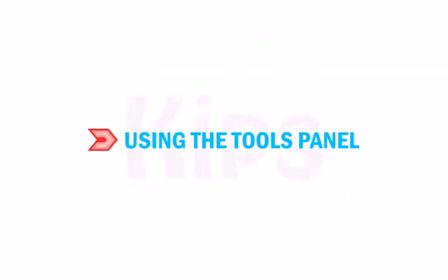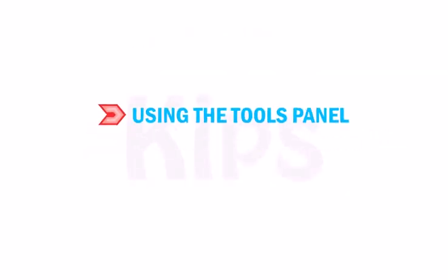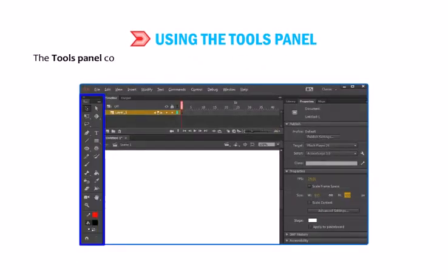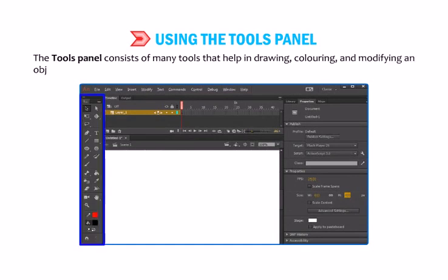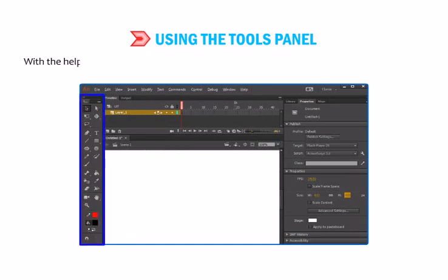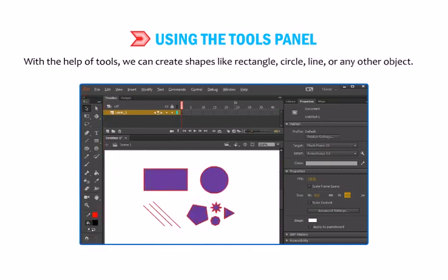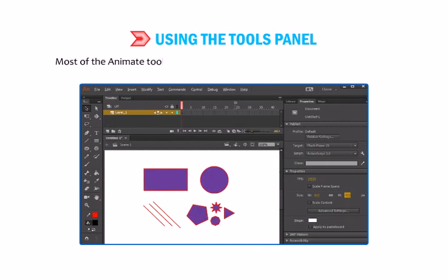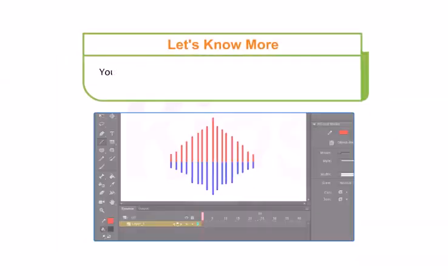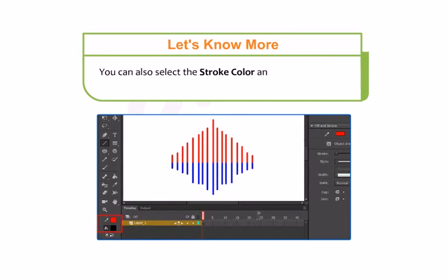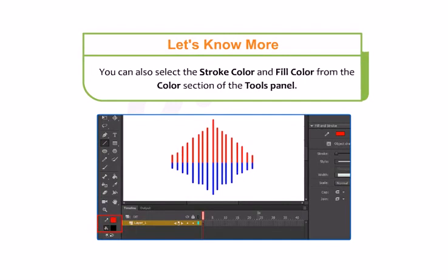Now let me tell you how to use the Tools Panel. The Tools Panel consists of many tools that help in drawing, coloring and modifying an object. With the help of the tools, we can create shapes like rectangle, circle, line or any other object. Most of the Animate tools work similar to the tools present in Microsoft Paint. You can also select the Stroke Color and Fill Color from the Color section of the Tools Panel.